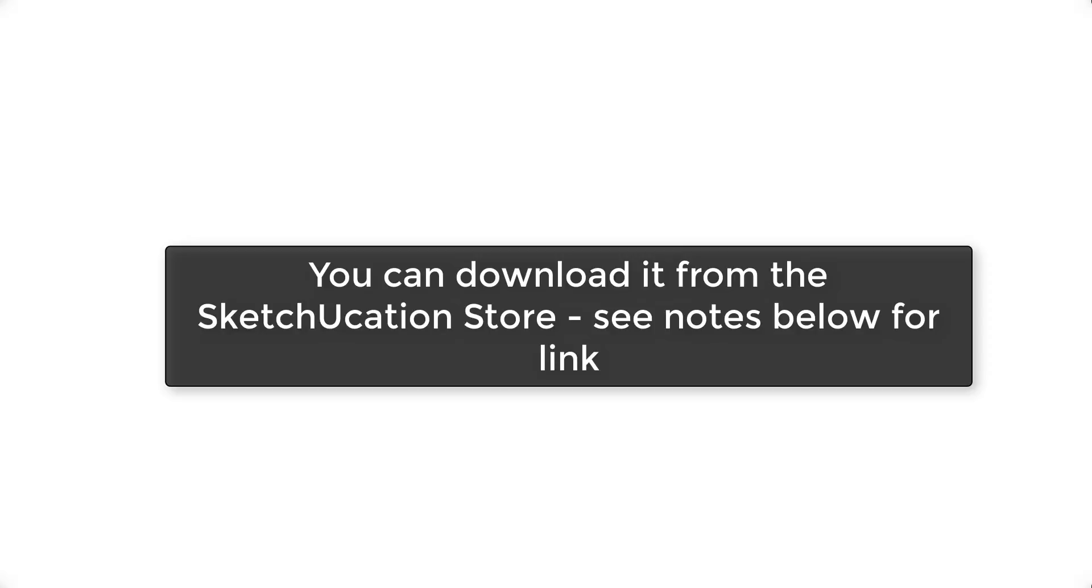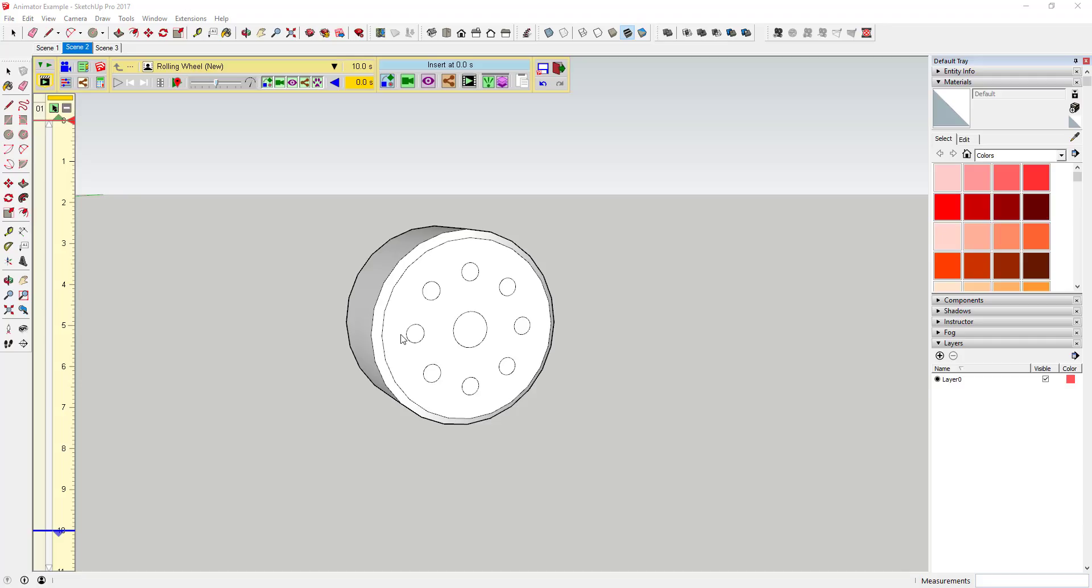Where do you get it? You can download this extension from the Sketchucation extension store. Please note that you're also going to have to download Fredo 6's free extension library, LibFredo, from Sketchucation as well. Tool functions: